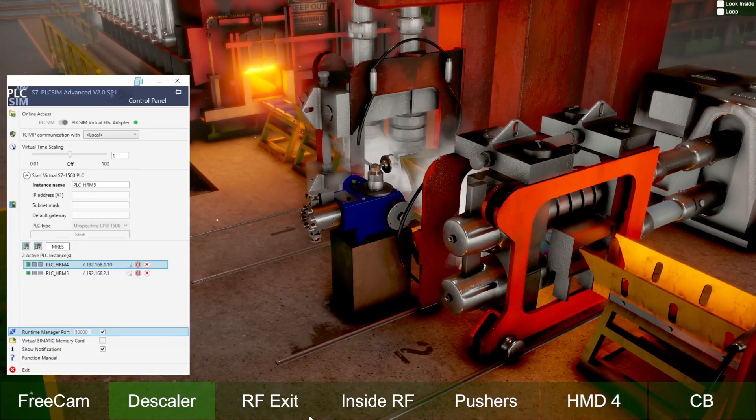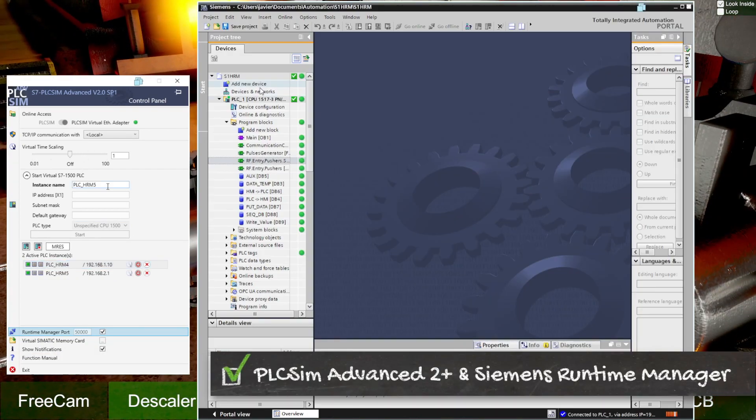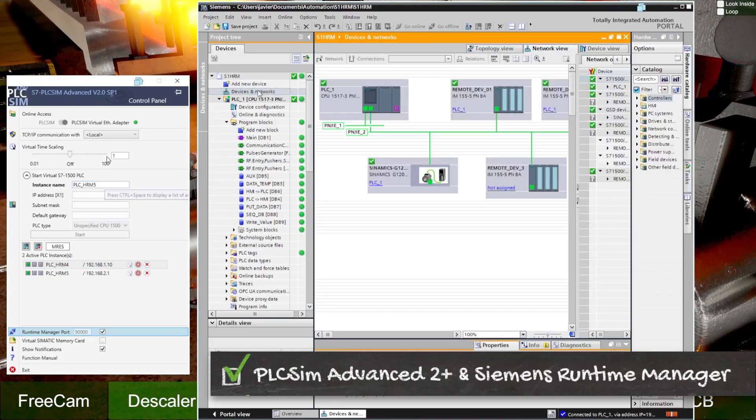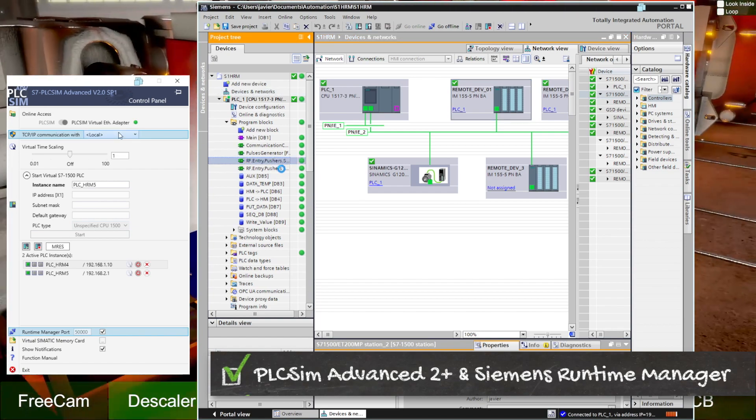We also offer integration with simulation units and Siemens. They are still an option for some exceptional cases.